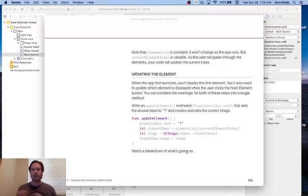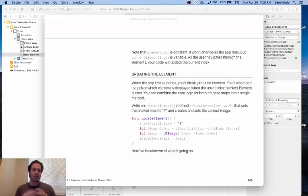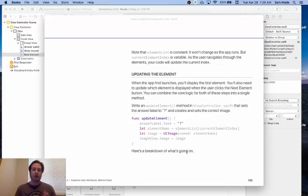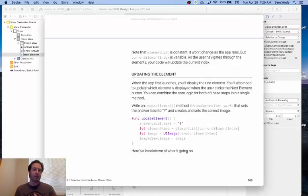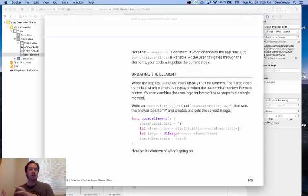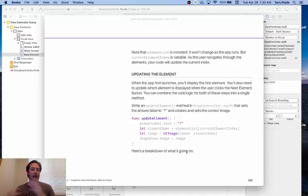We're then going to create a constant called elementName which is going to grab an element from the element list that depends upon our current element index. And then we're going to set the image in our UI user interface image to that element and then we will actually have it display that image.